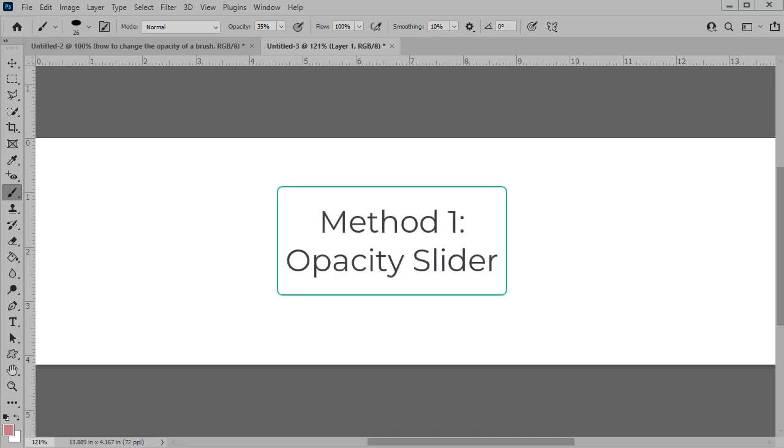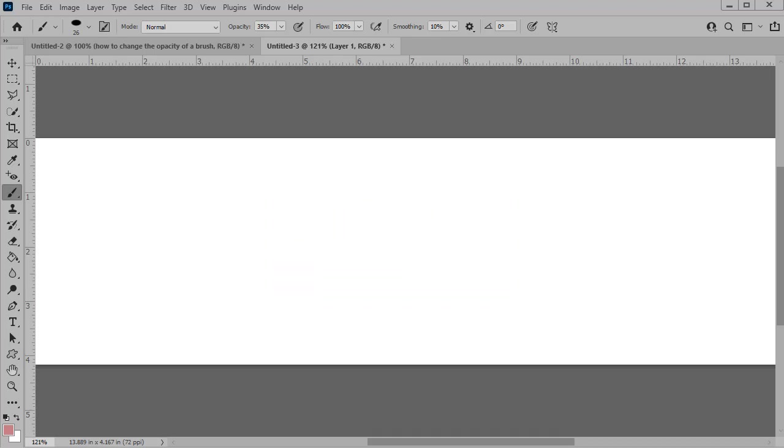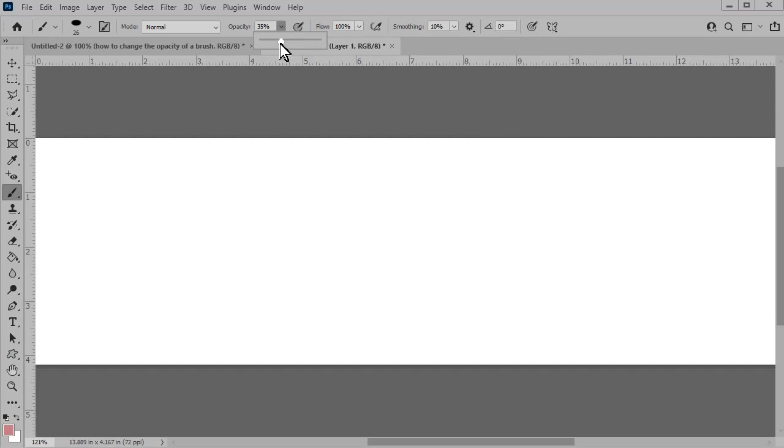The first method we're going to use is with the opacity slider. Get the brush tool, and in the menu bar, click on the down pointing arrow to access the slider. Drag the slider to the left to decrease, and to the right to increase the opacity of your brush. Photoshop Elements users will use the opacity slider in the tool options.